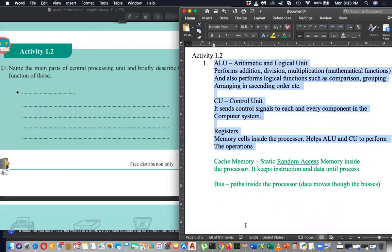Cache and bus are not in your syllabus, so don't worry about memorizing them. In your syllabus you have three: ALU, CU, and Registers. If you like, you can remember cache memory and bus as additional knowledge, but they will not be asked in the exam.